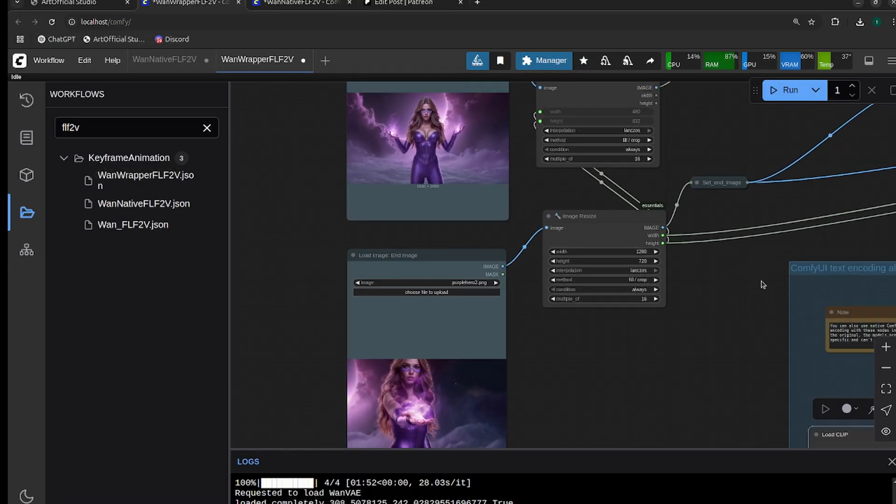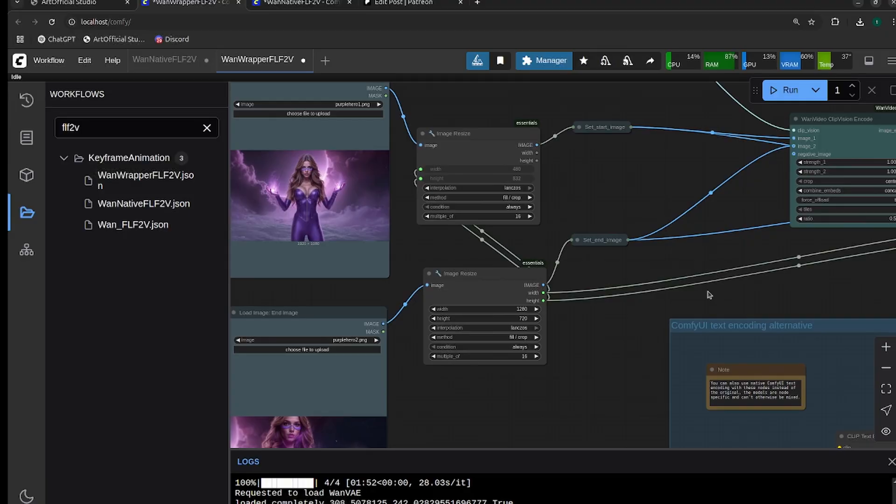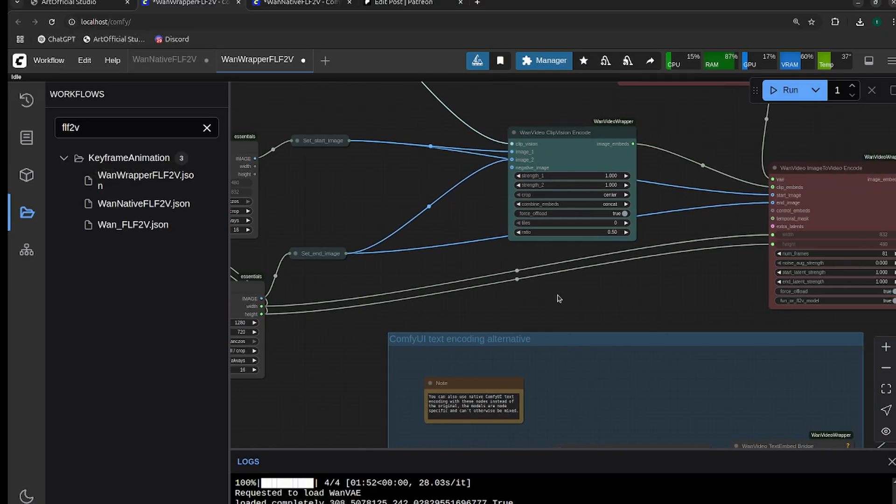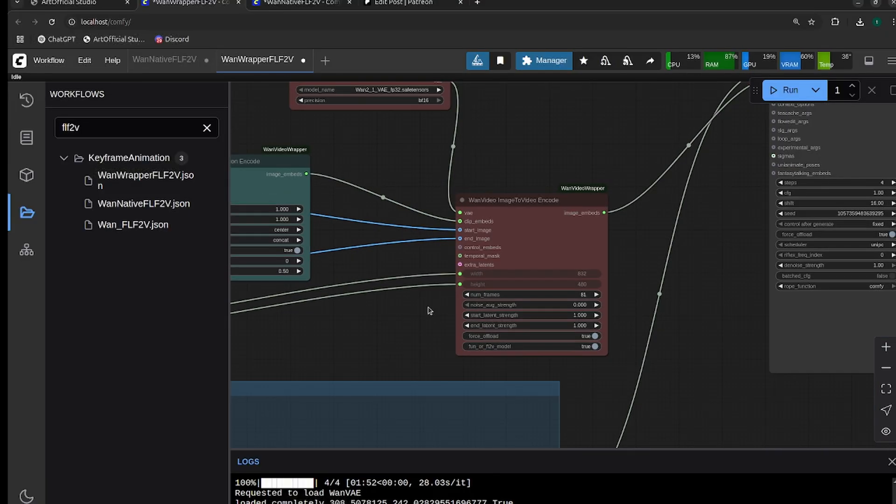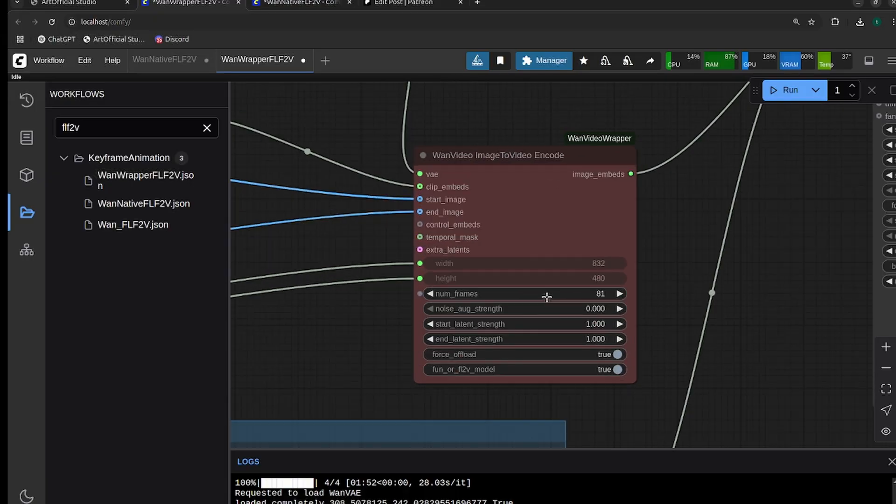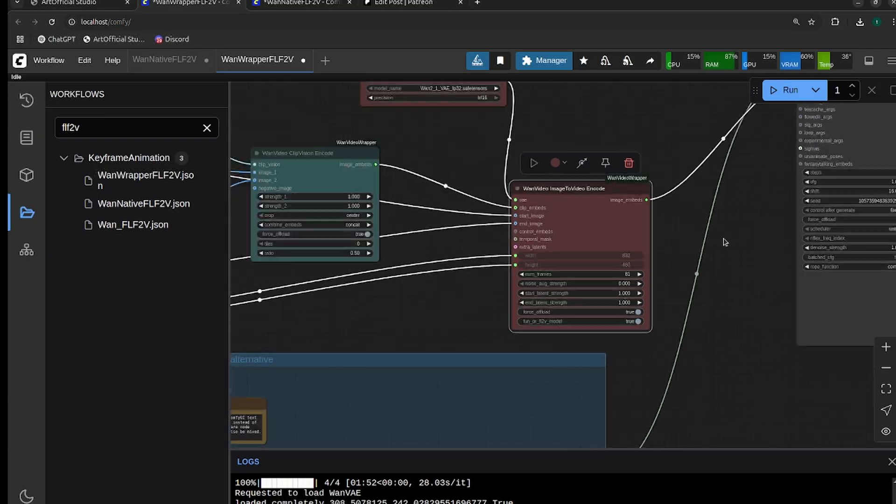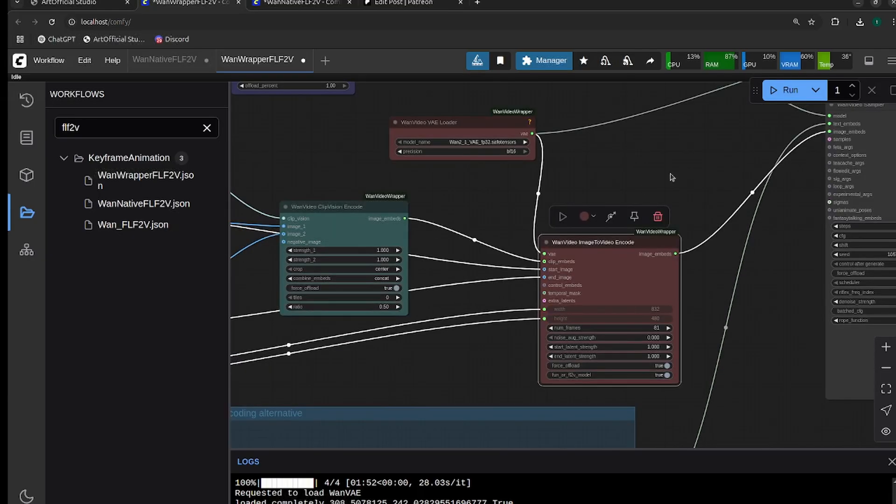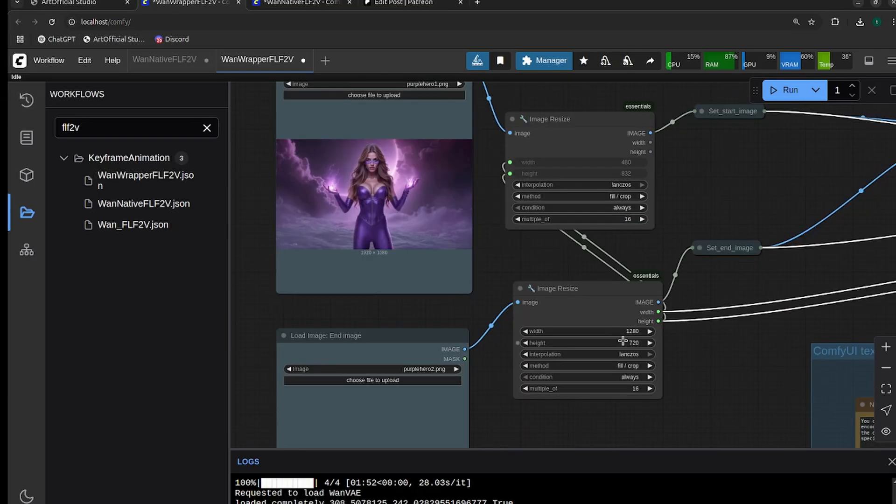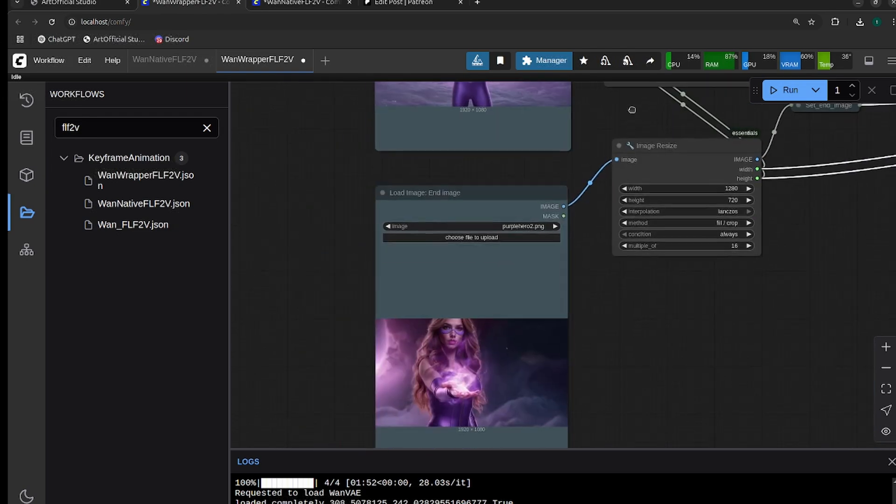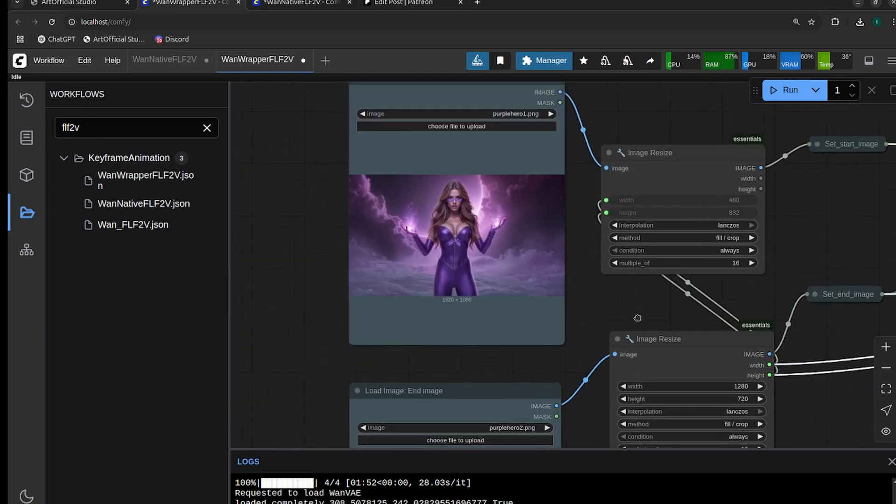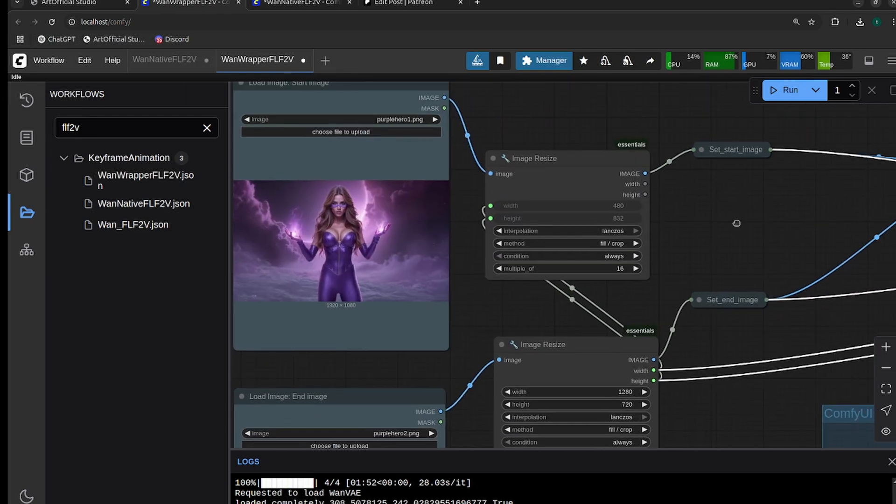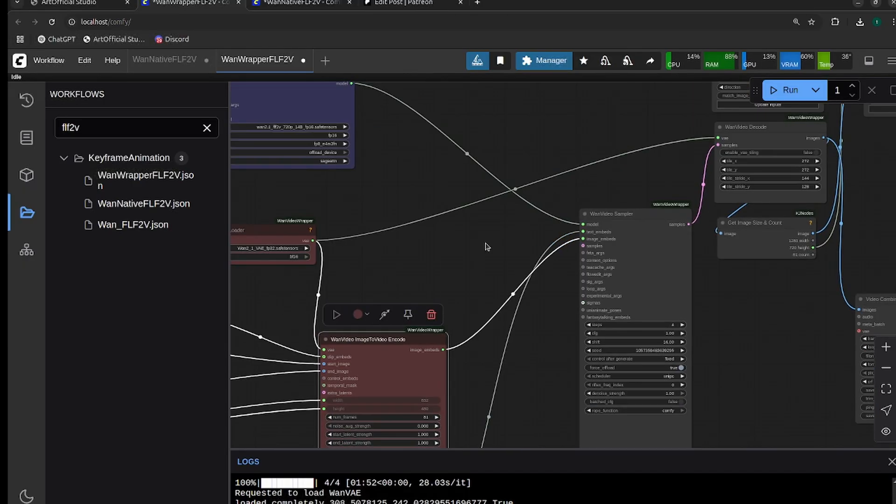I'm going to do 1280 by 720, just like we did in the last video, which is why I have these image sizes at 1280 by 720. To increase or decrease the number of frames, use the One Video Image to Video Encode node and adjust the number of frames here. The only other thing to mention, just remember to flip the height and width if you have portrait versus landscape images.